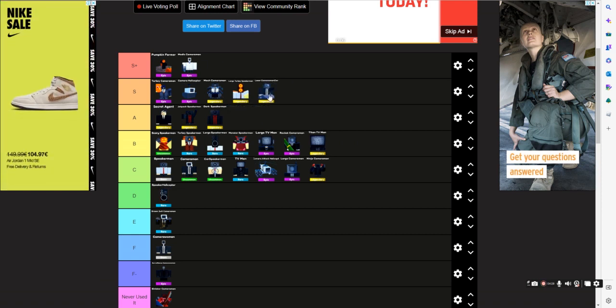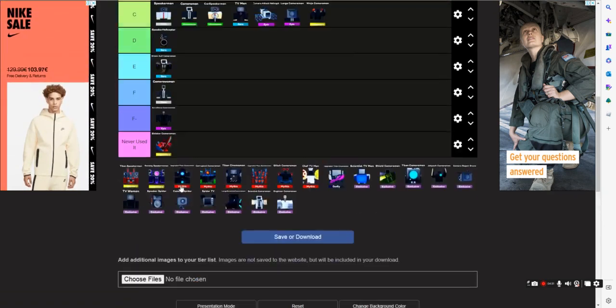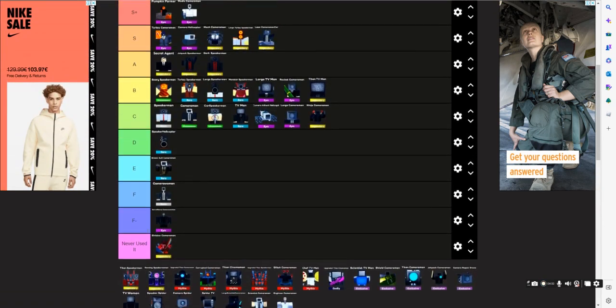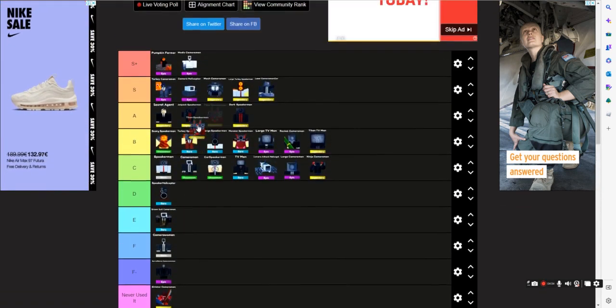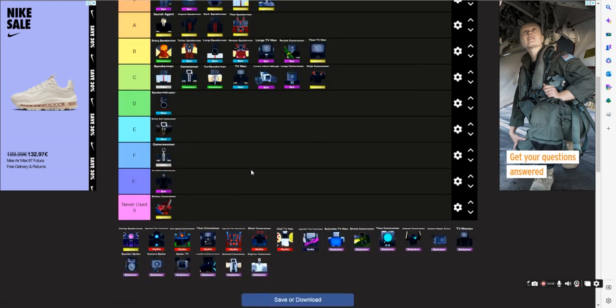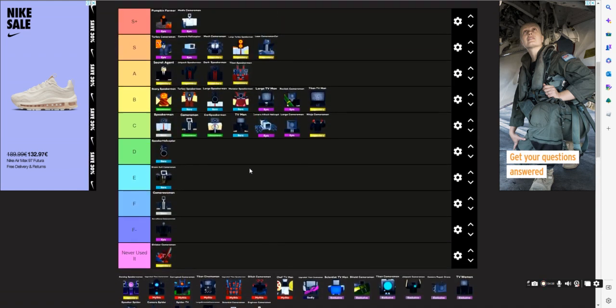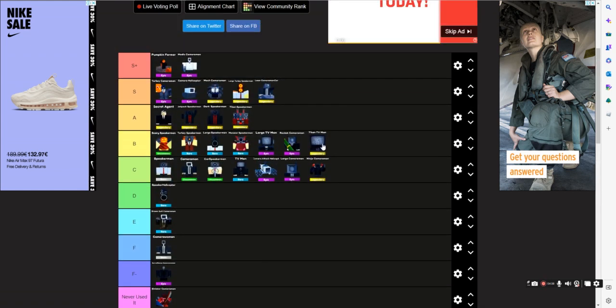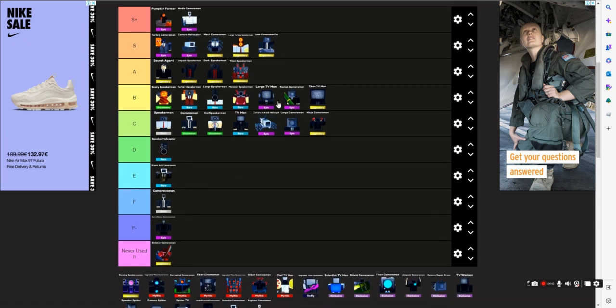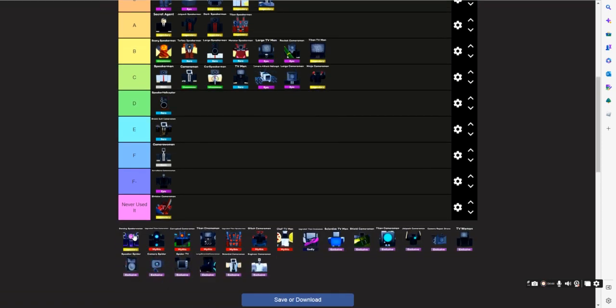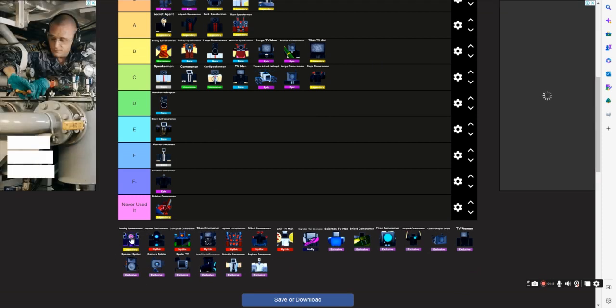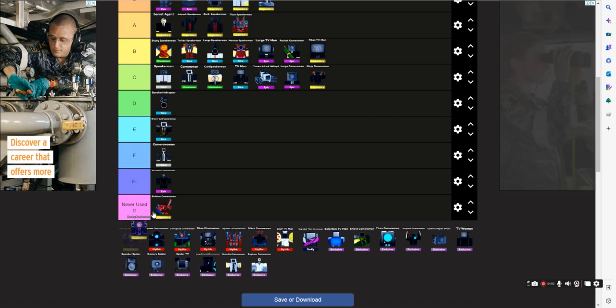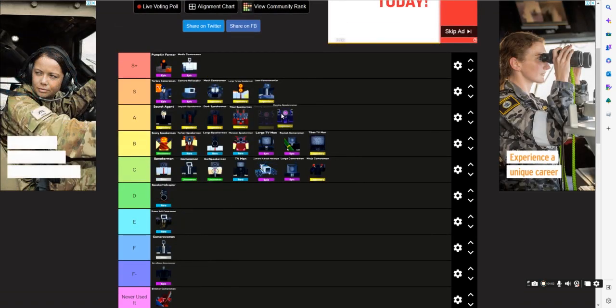Tiny Speaker Man A, 5,000 damage per second. Even though Tiny TV Man is AOE, Tiny Speaker Man is better. It's running out of time.